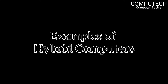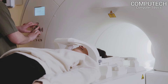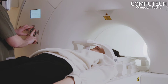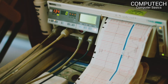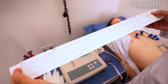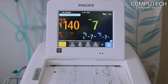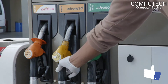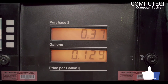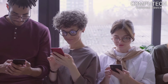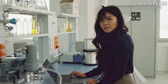Some examples of hybrid computers include: use in different types of medical equipment like CT scan, ultrasound machines, electrocardiogram, and echocardiogram. They are used in hospitals and ICUs to measure heartbeats. They are also used at petrol pumps, in scientific calculations, in cell phones to convert signals, and in research and production industries.